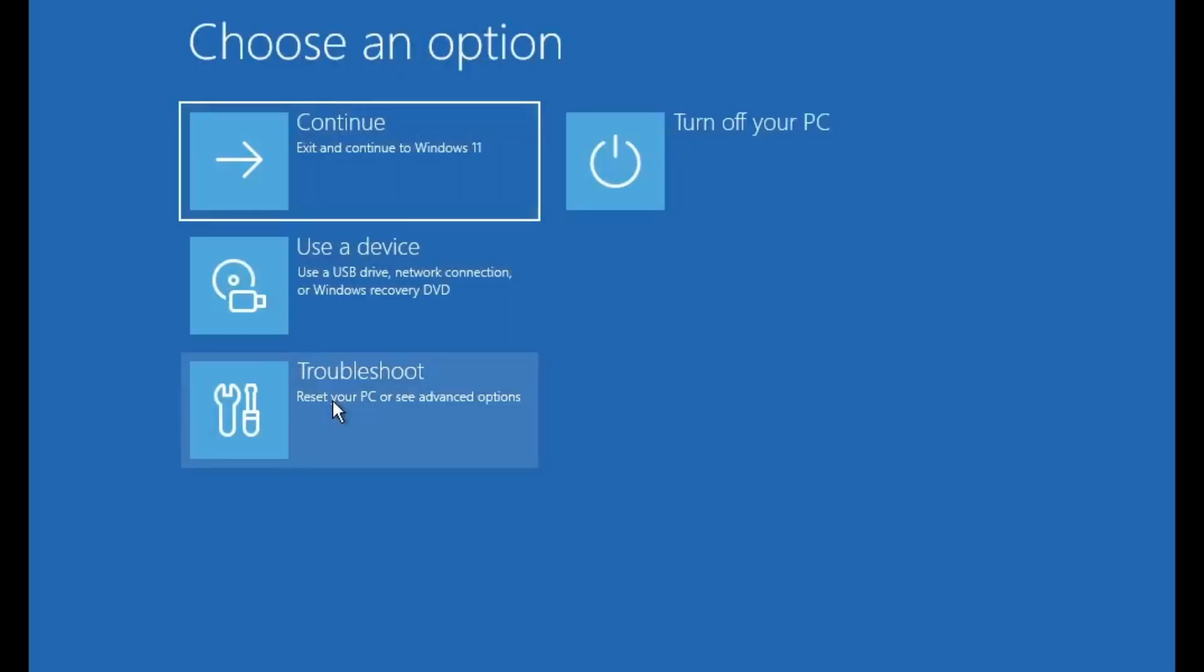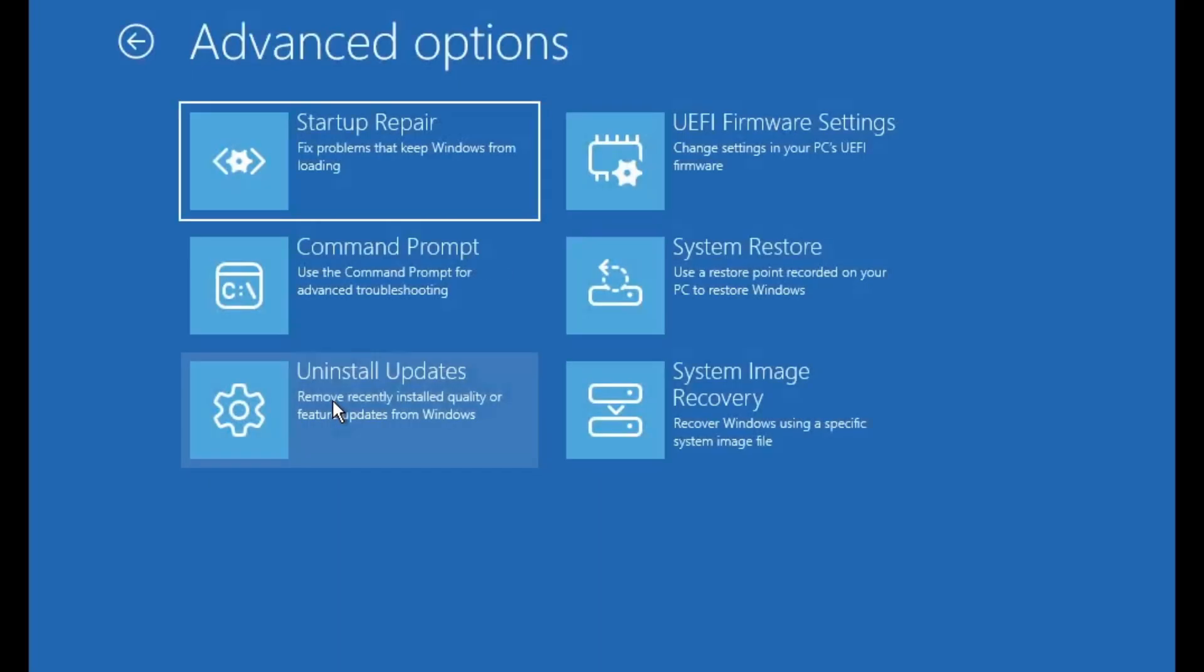Eventually, you'll see a screen that says diagnosing your PC. From there, Windows will take you to the advanced options menu. On that screen, you'll want to select troubleshoot, then advanced options. Now, if powering off and on a few times doesn't bring you to this menu, don't worry.